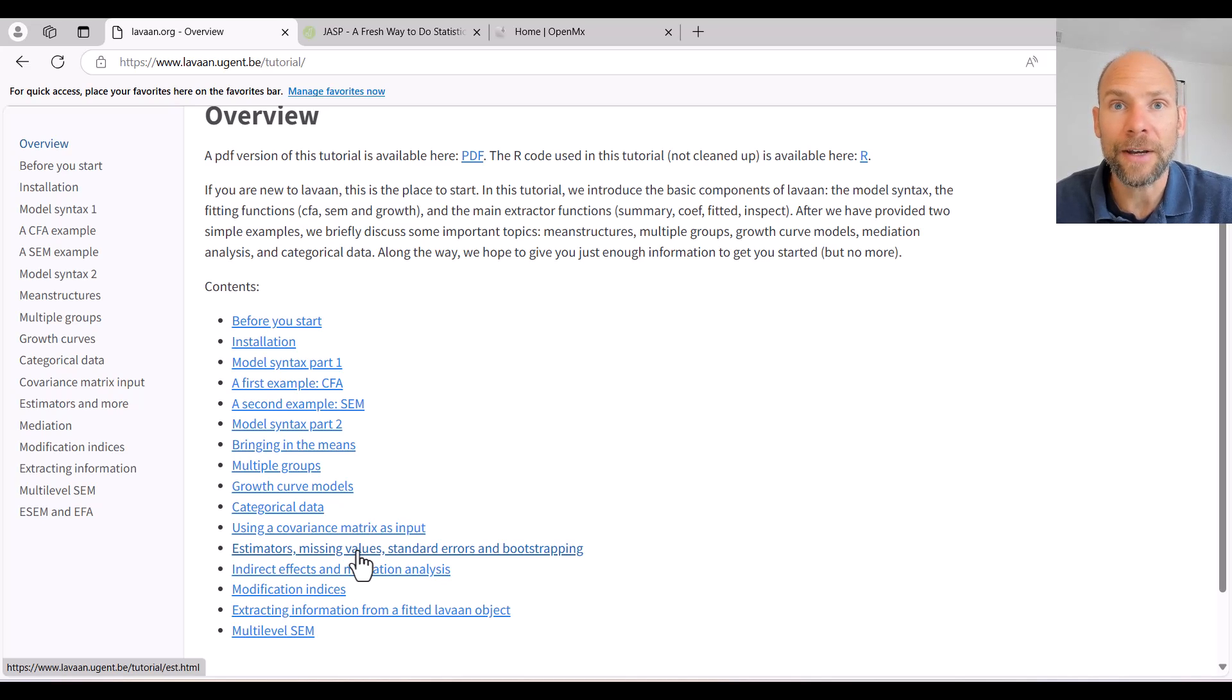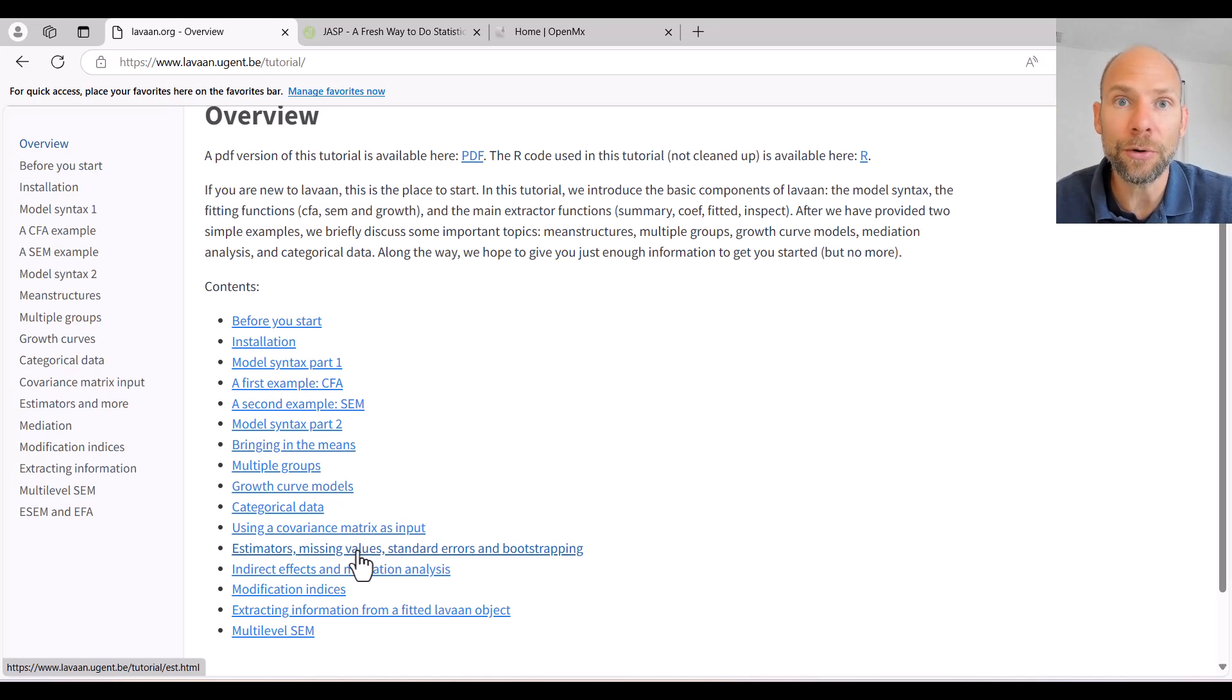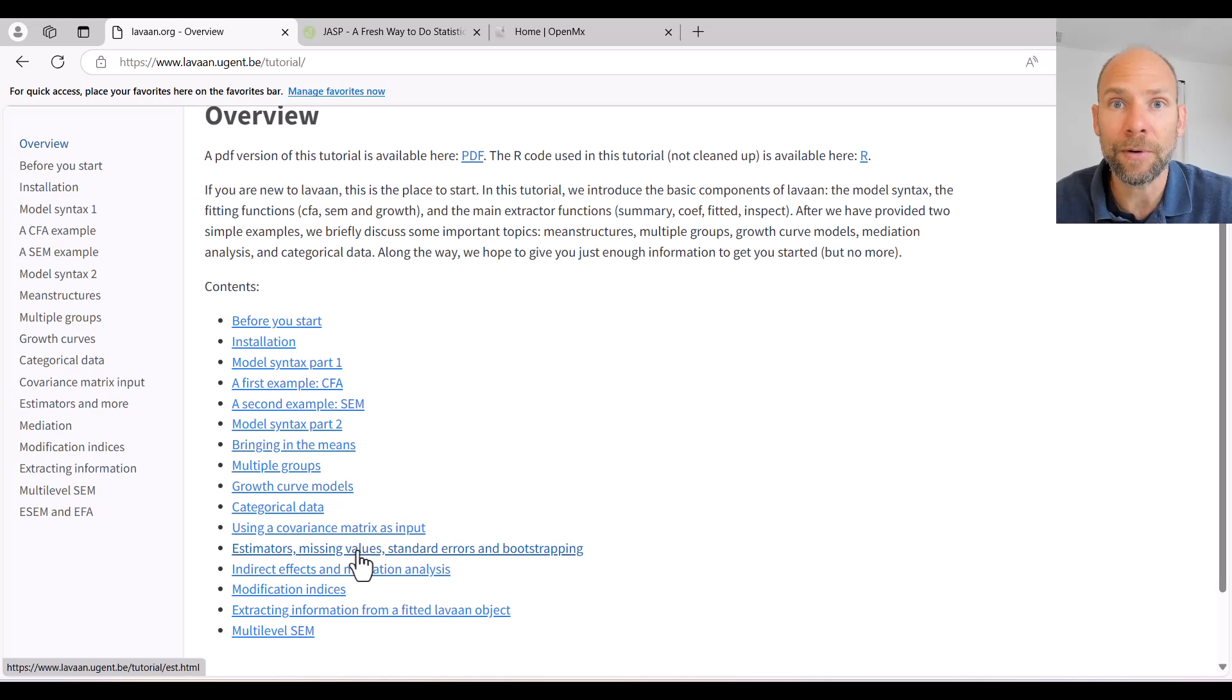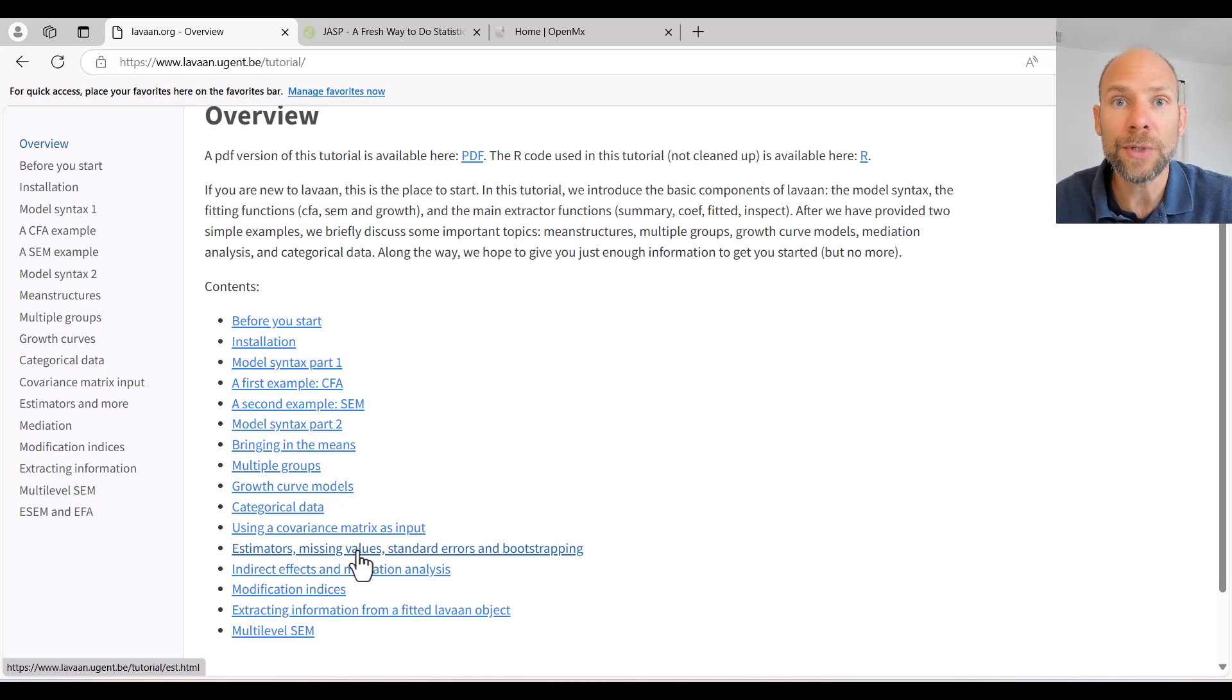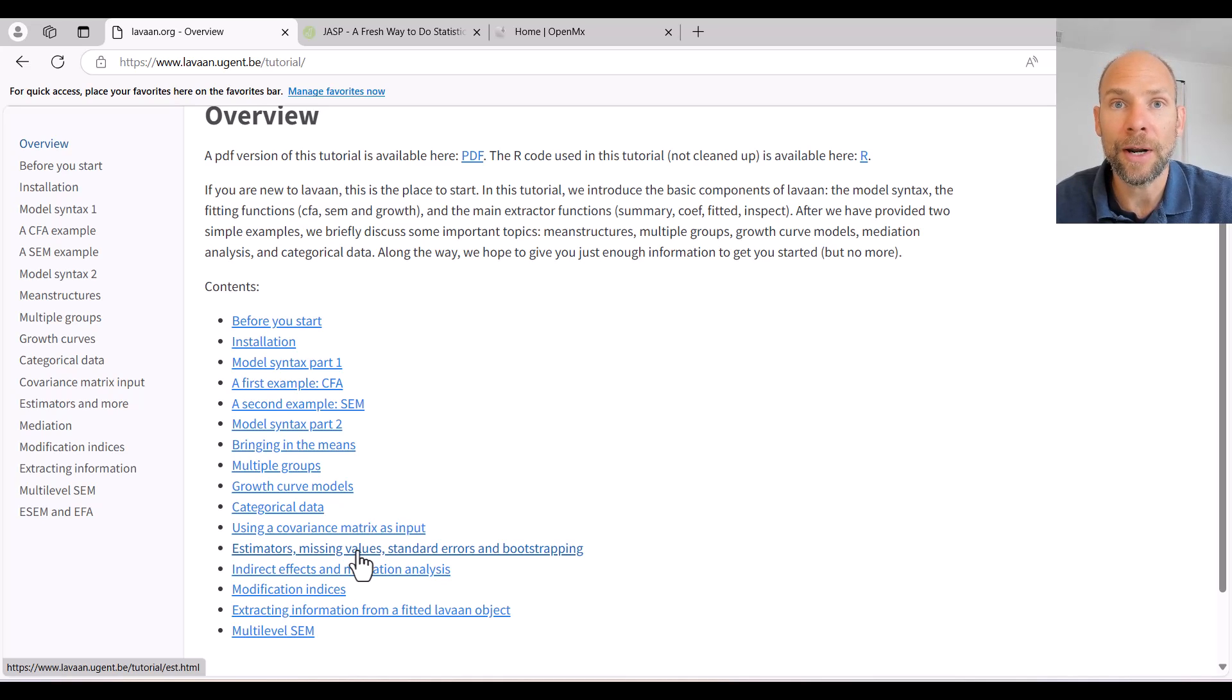I also have a free workshop available that you can find the link for in the description here in the show notes for this video, where I provide an introduction to the LAVAN program using RStudio.